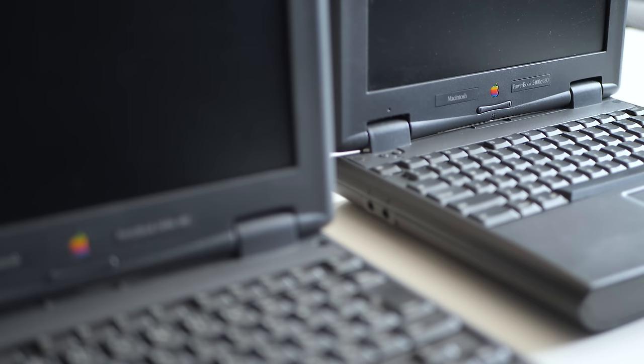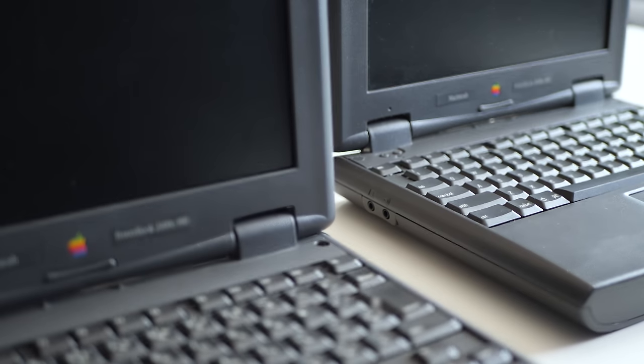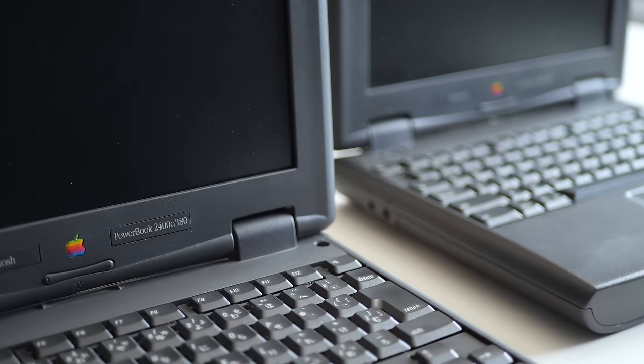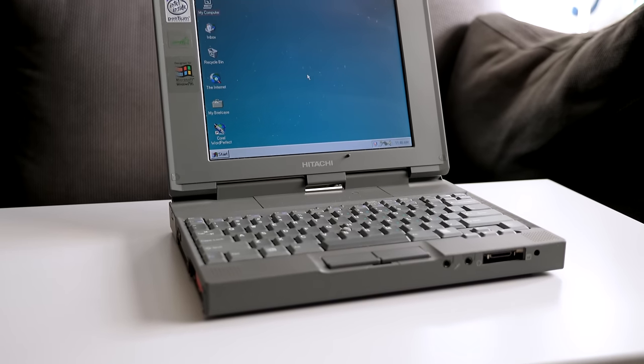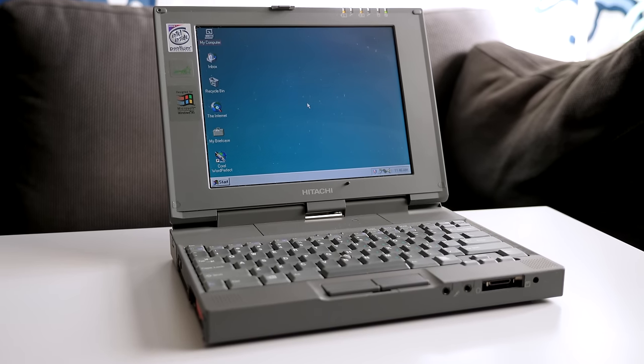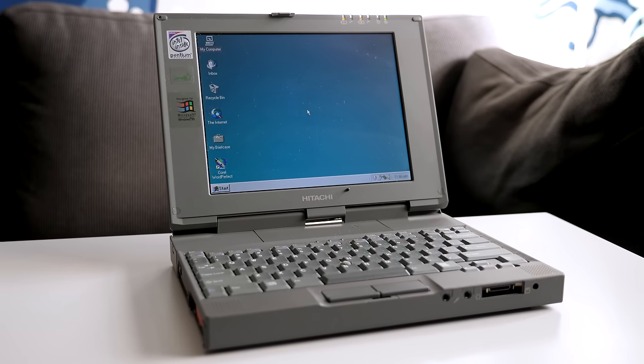I've featured several retro sub-notebooks in the past, but this one is definitely the smallest so far.